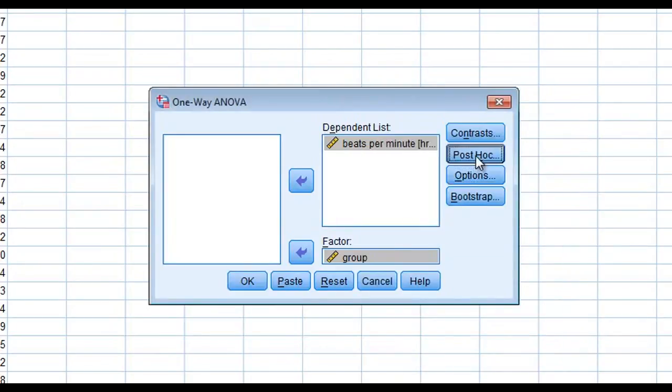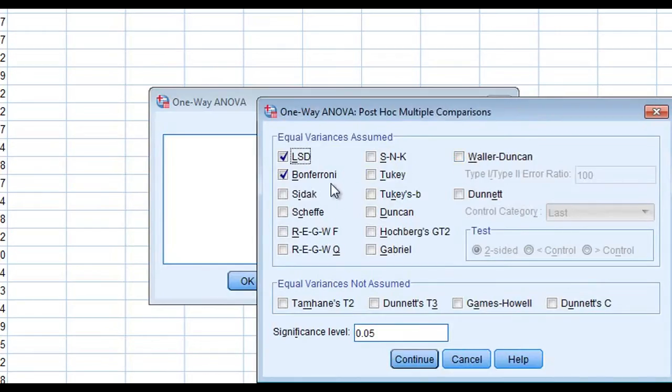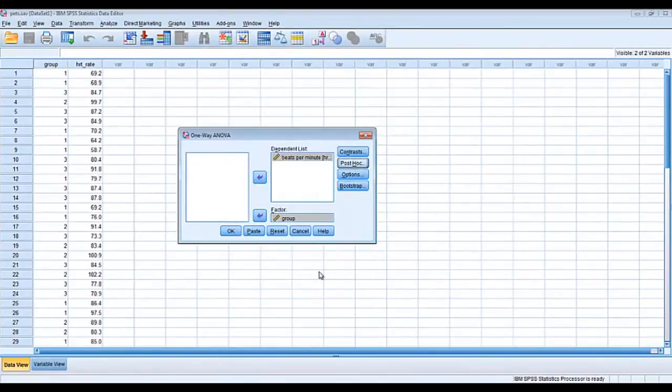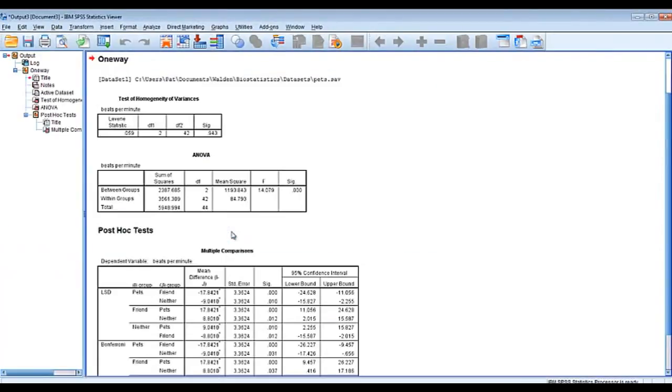We're also going to do a couple of post hoc tests. We have the LSD and Bonferroni tests selected here. We're going to click continue and click OK.